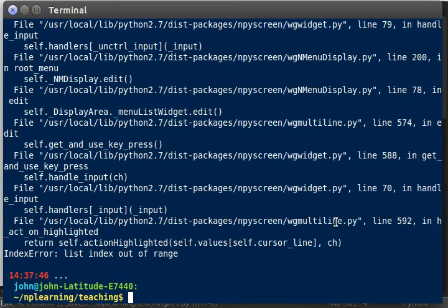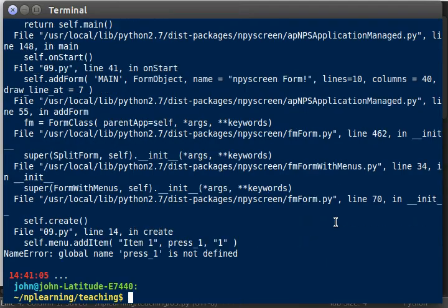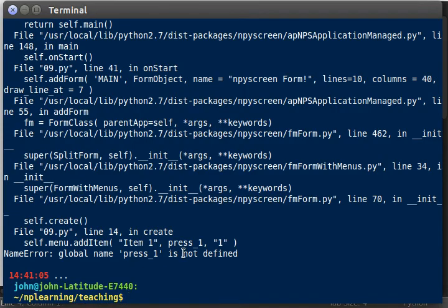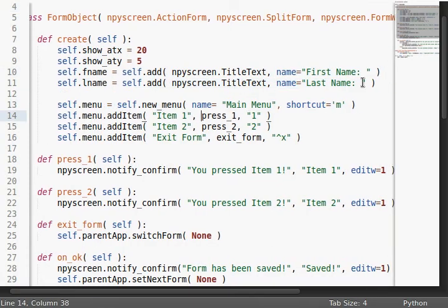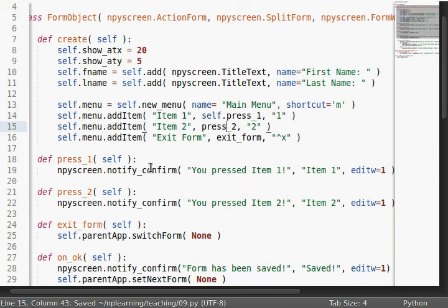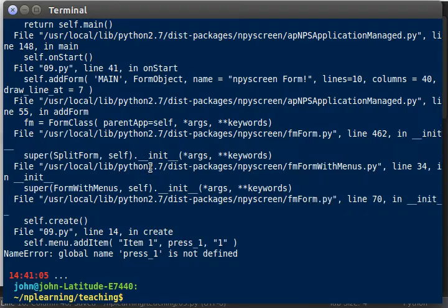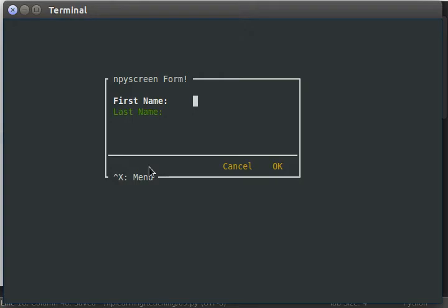Let's try and run this code now. Really simple, really easy. Oh, global name, press one is not defined. Okay, remember that because we're in an object, we have to use our self keyword, with just about everything we do. Now we run this.